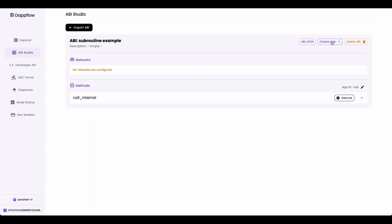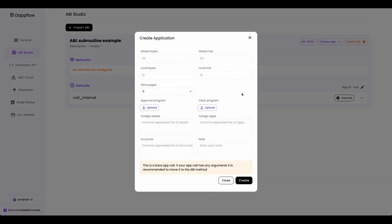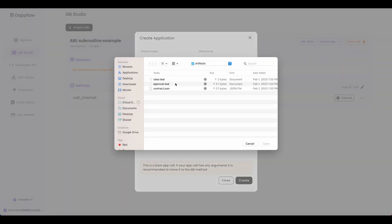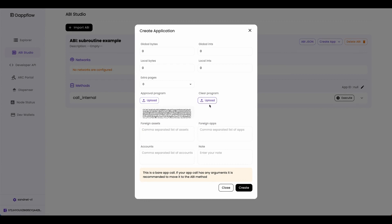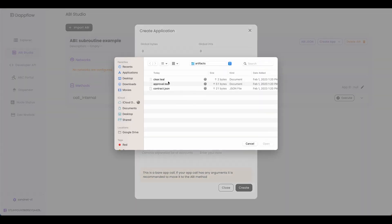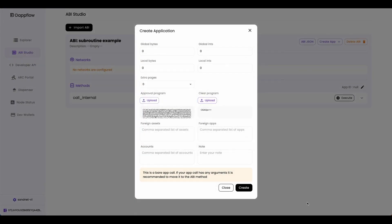Now to create it, click create app. Click bare. And because this smart contract doesn't hold any states, I'm going to put all of these as zero. Upload your approval program. Upload your clear program. And then click create.